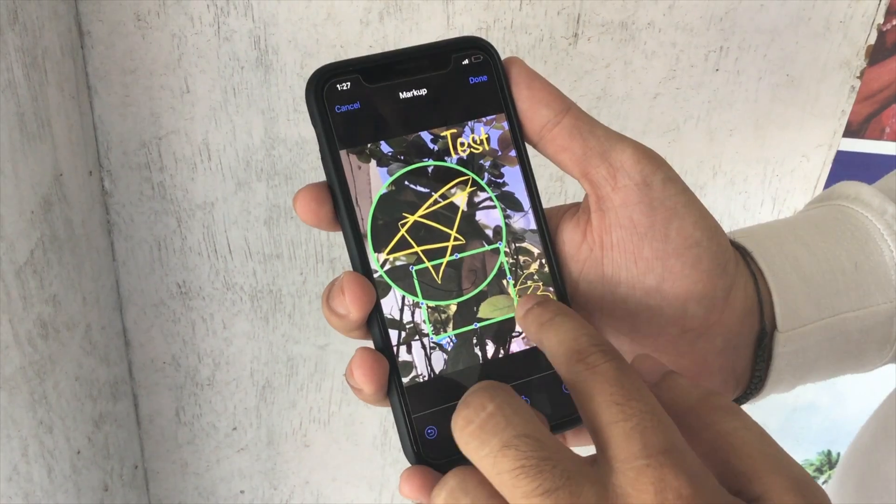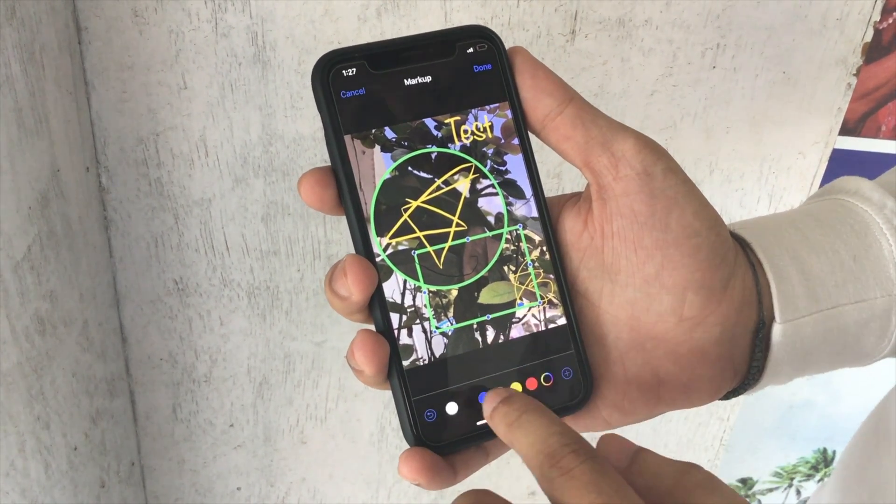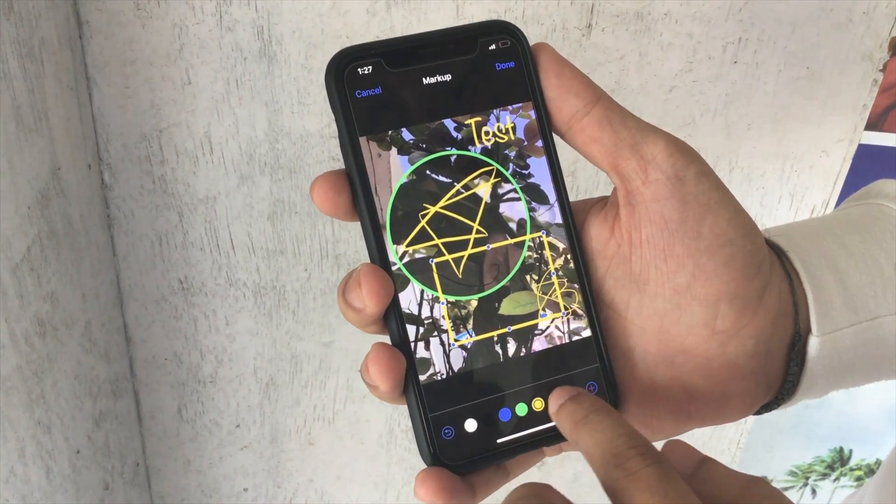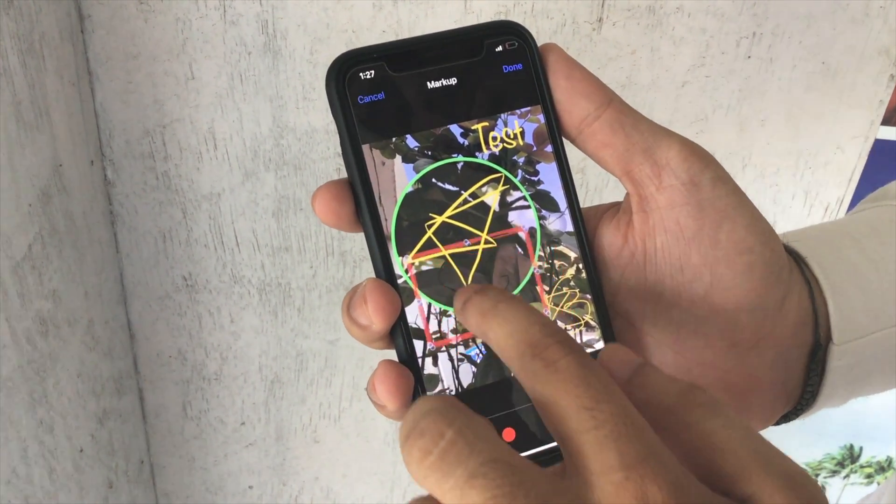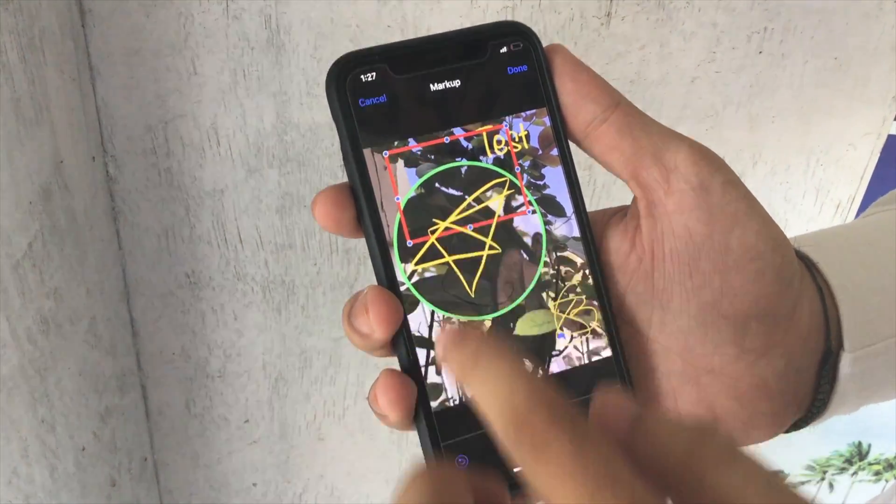The square shape option is here, and you can set it to different colors like black, red, or yellow.